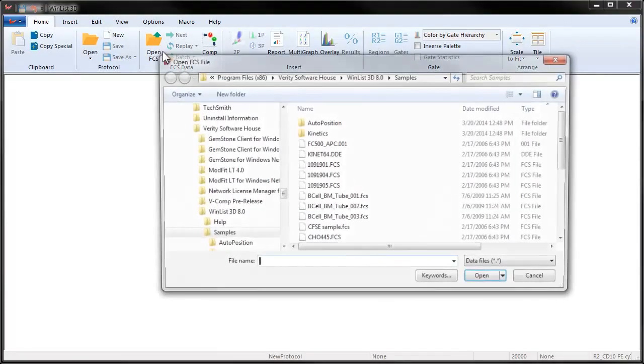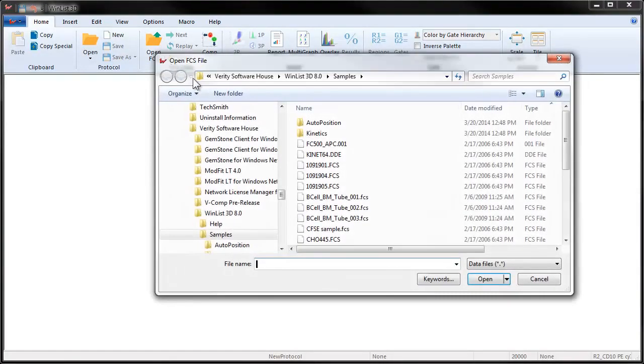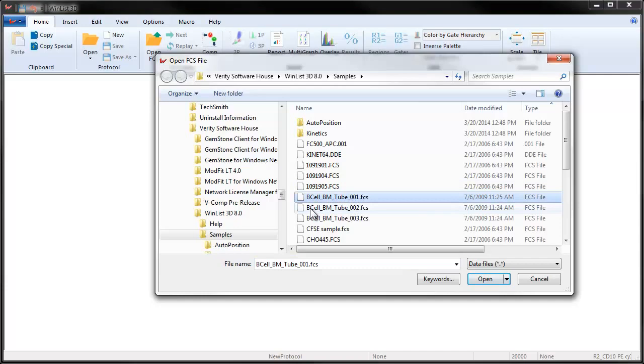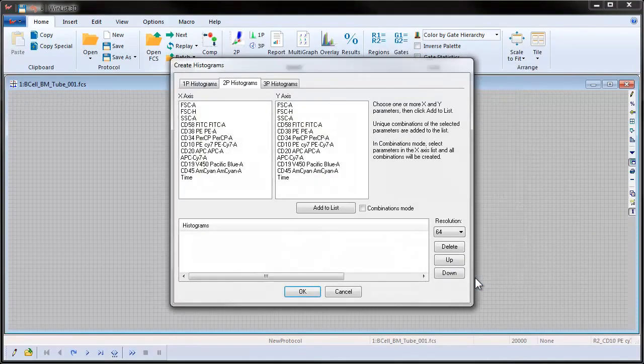Click the Open FCS File button on the ribbon bar. In the File Open dialog, navigate to and select the three sample bone marrow files and then click Open.